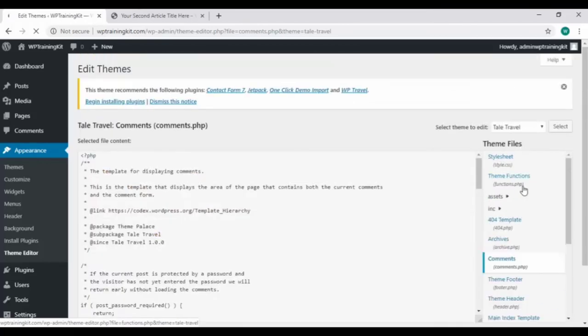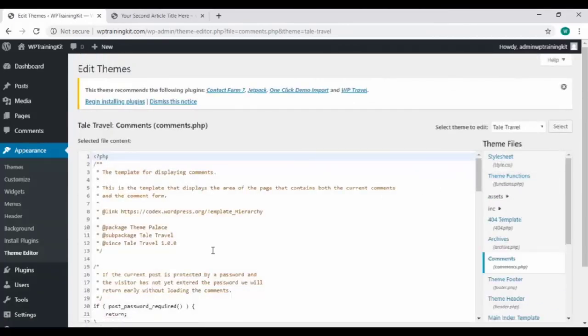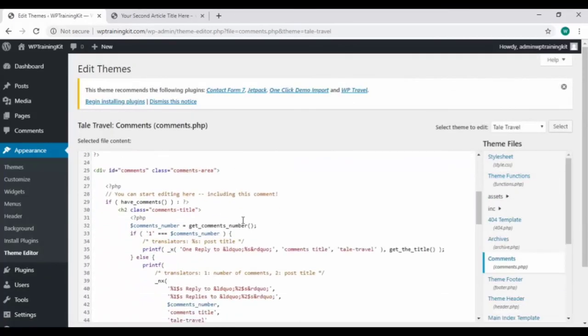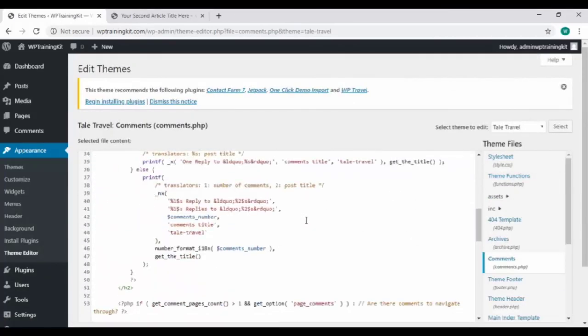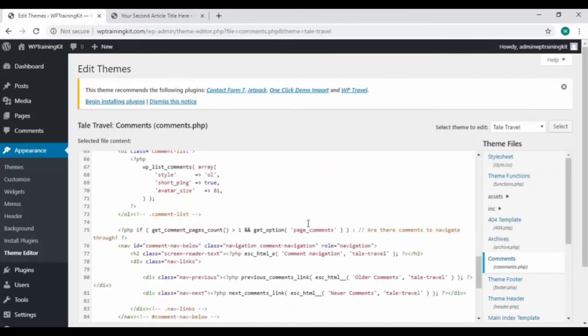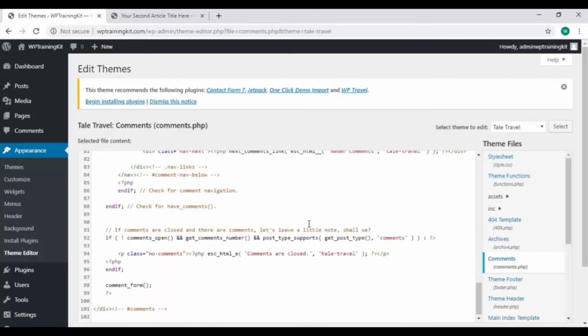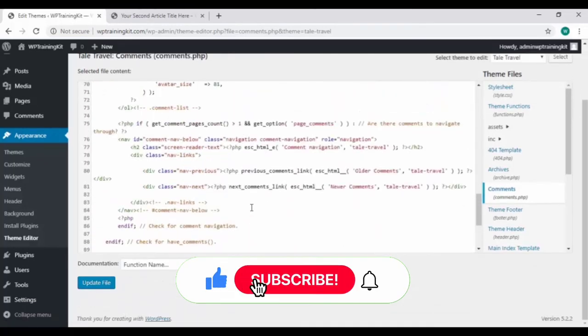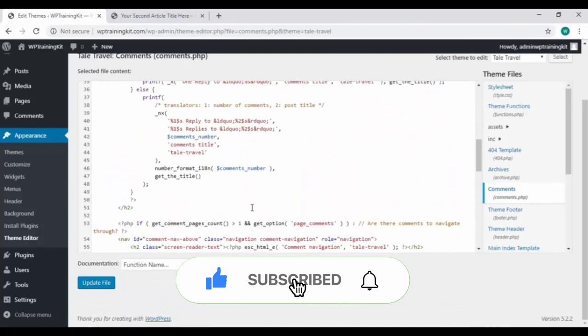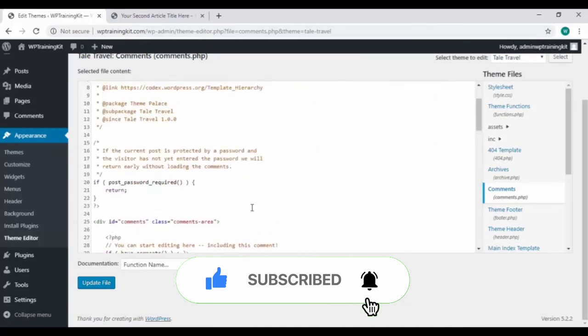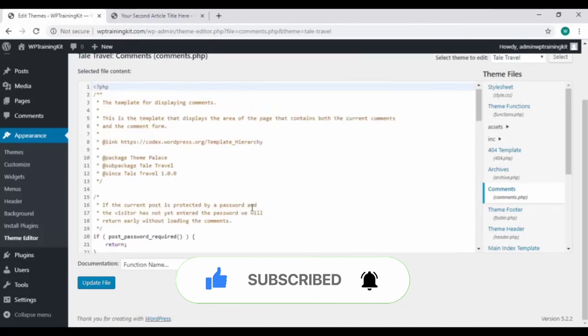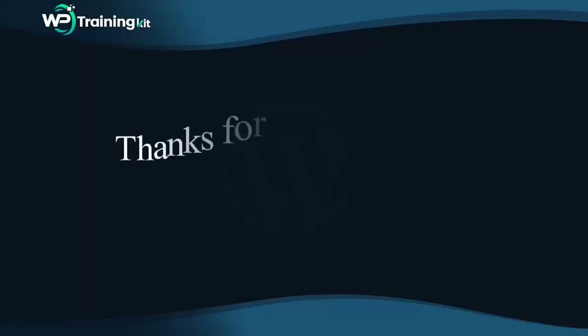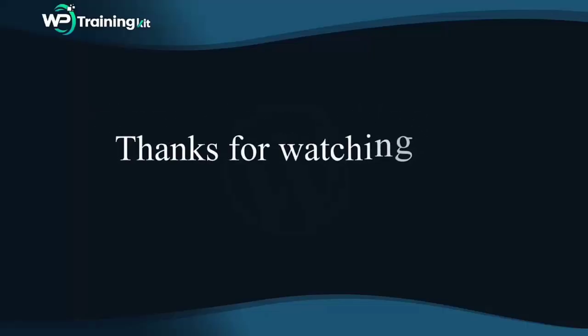And that's pretty much everything with the WordPress theme editor. Thank you for watching. In the next video, we are going to learn everything about WordPress plugins. We'll see step by step how to install and activate new plugins in your WordPress dashboard. See you in the next video tutorial.